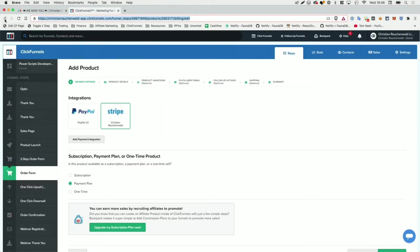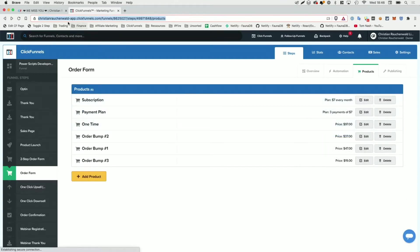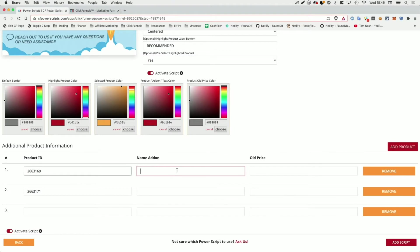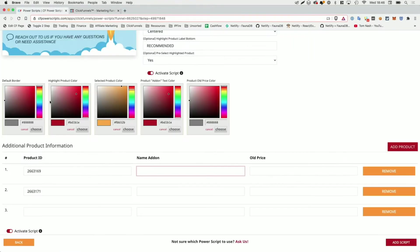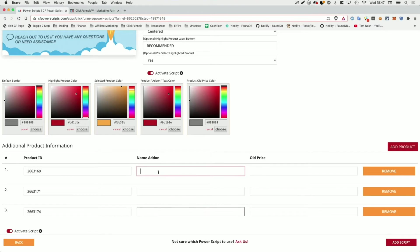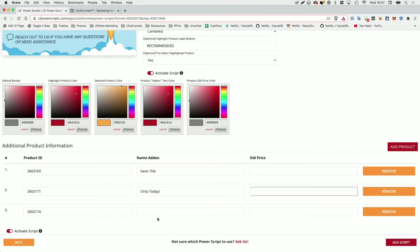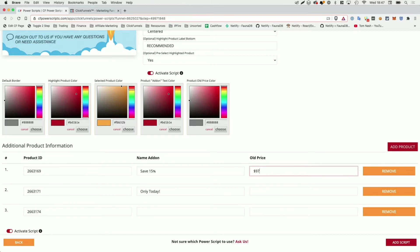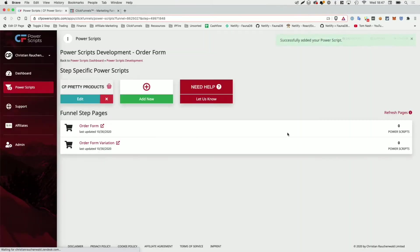And I'm going to go back and I'm going to copy the URLs for the first product, which is a subscription product, paste it in here to have the product ID. And also for the third product, which is a one-time purchase, and again, paste it in here. Now it doesn't matter in which order you do that. So they don't have to be in the same order like in ClickFunnels. It just matters that those product IDs actually exist on the funnel. Now here, I'm just going to write something like save 15% here. I'm going to write only today, and here we're actually going to write nothing. So I'm going to leave that empty. And as old price, I'm going to add $97 here, $999 here, and $12 here. And with that, we just click on add script and we're good to go.